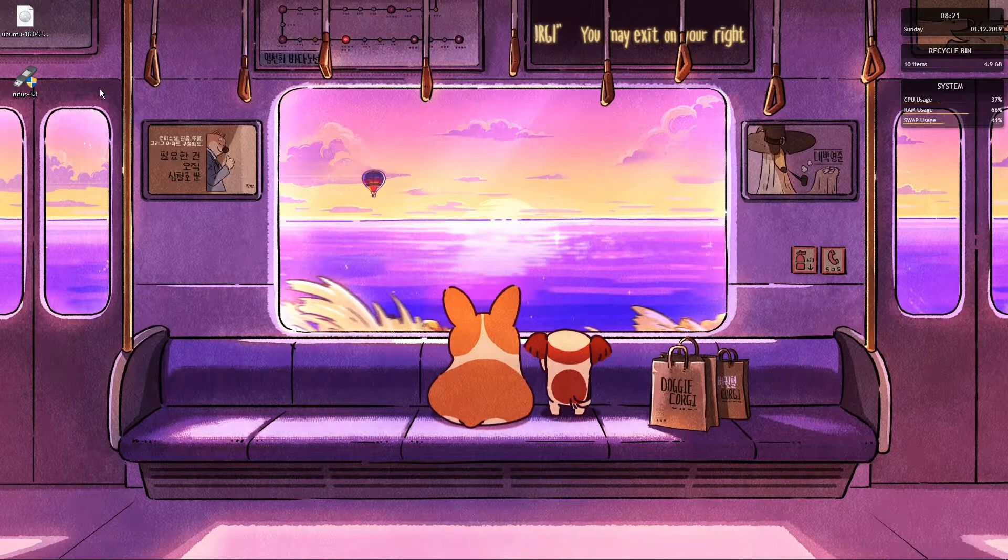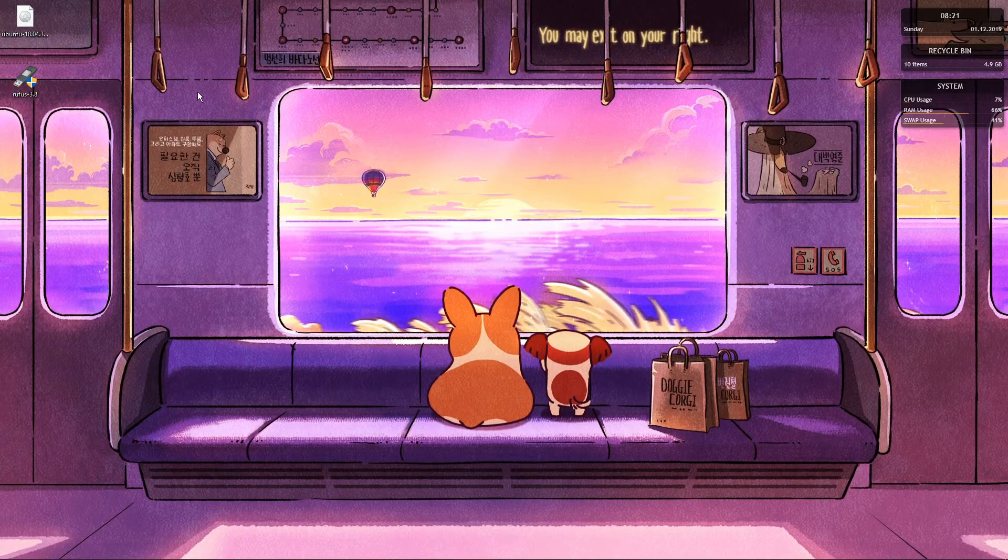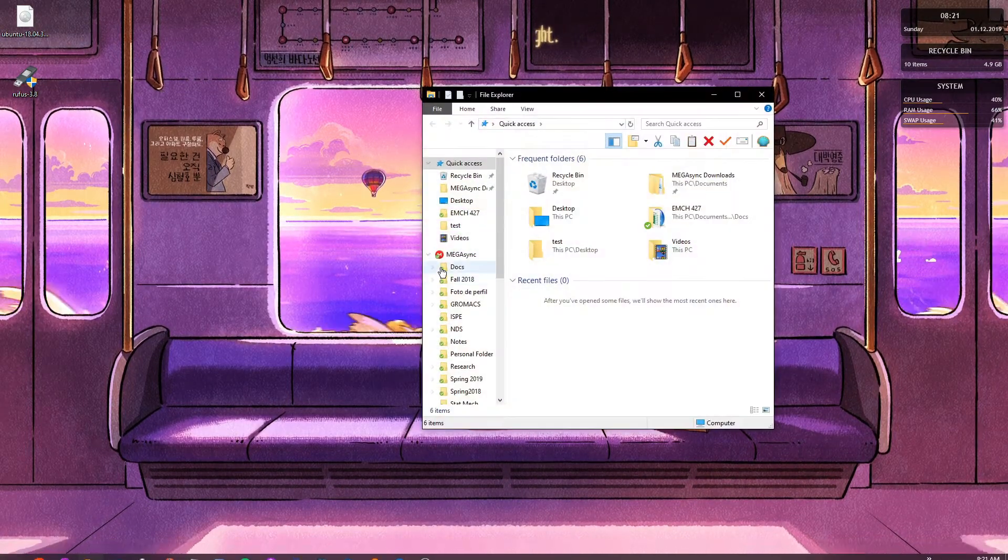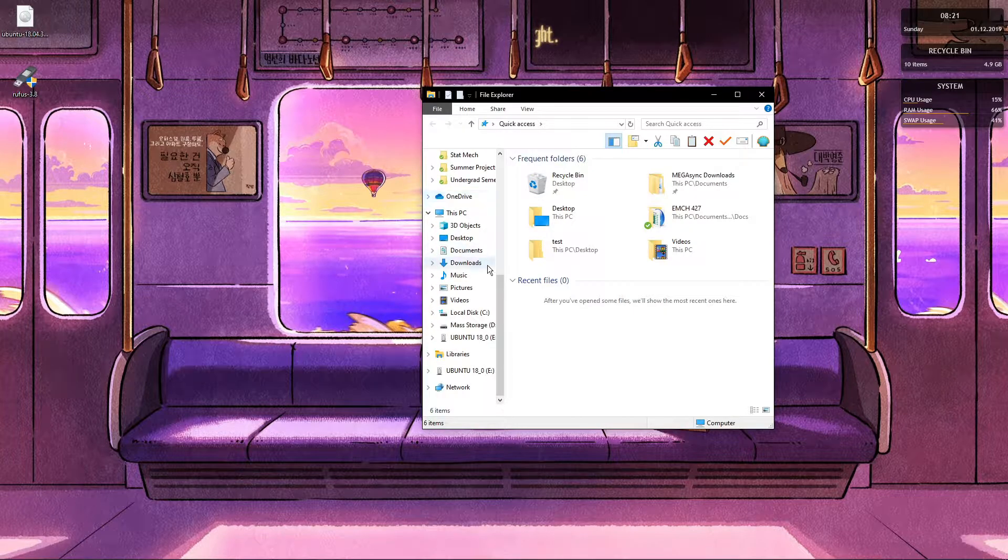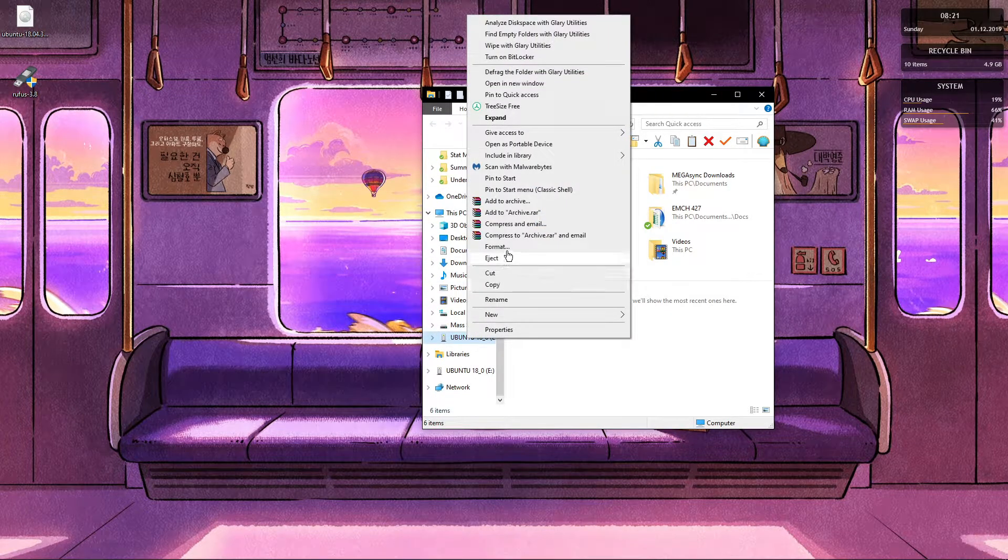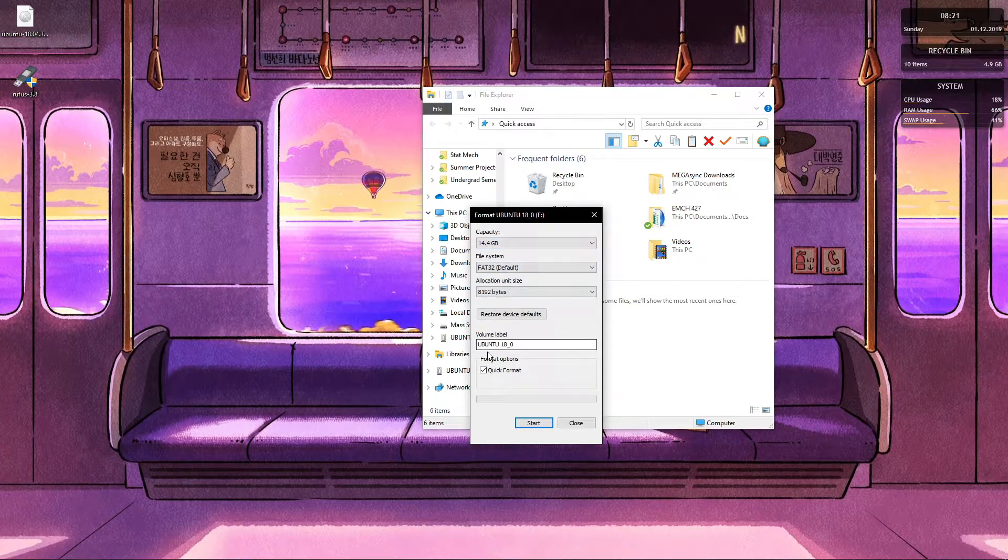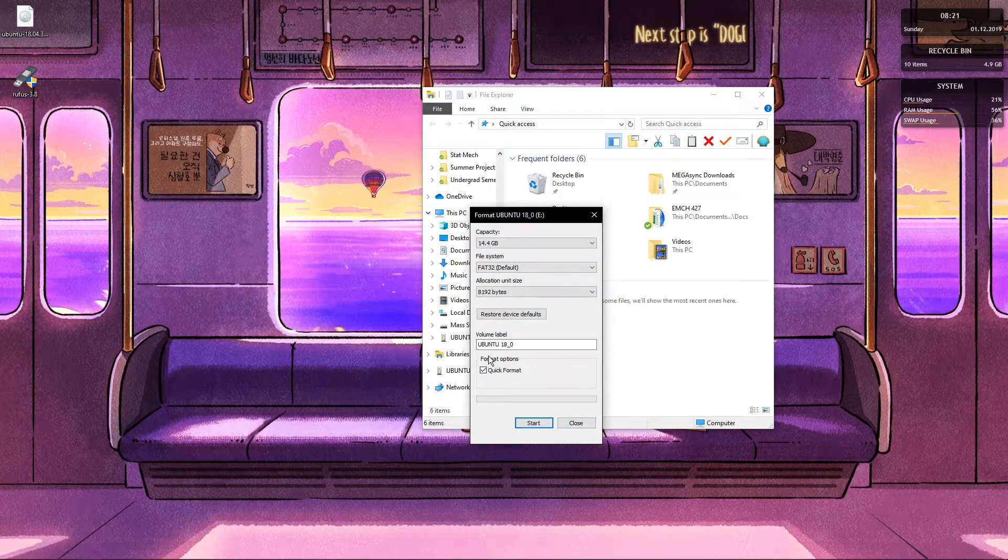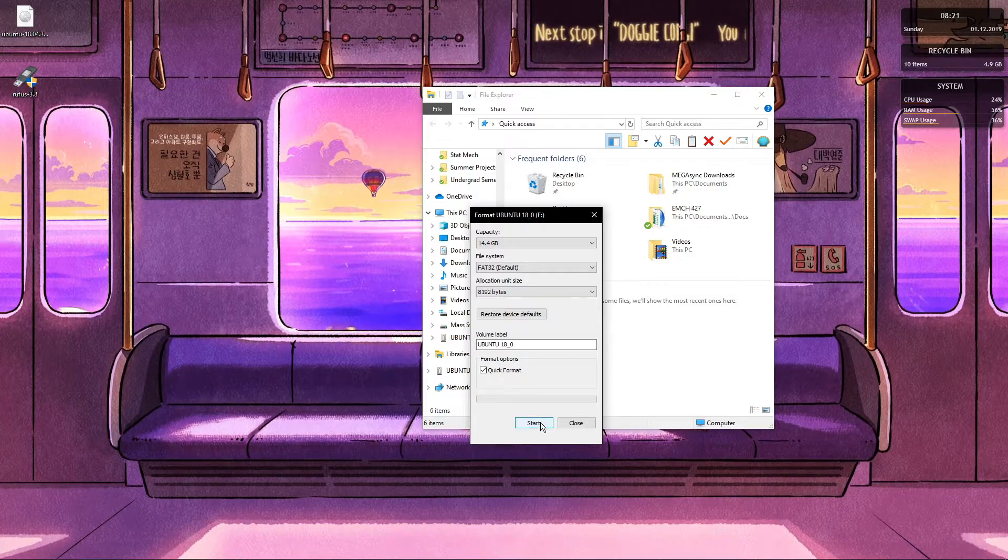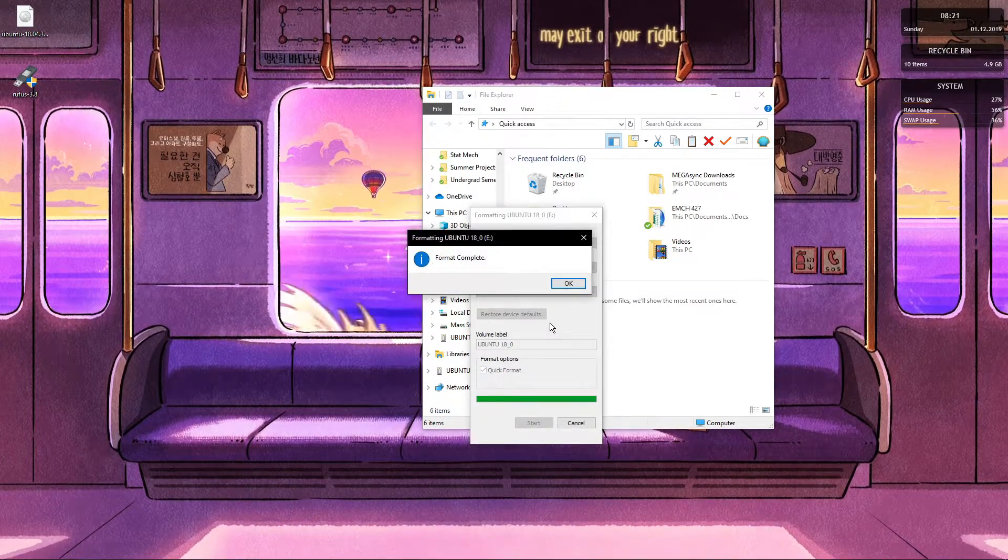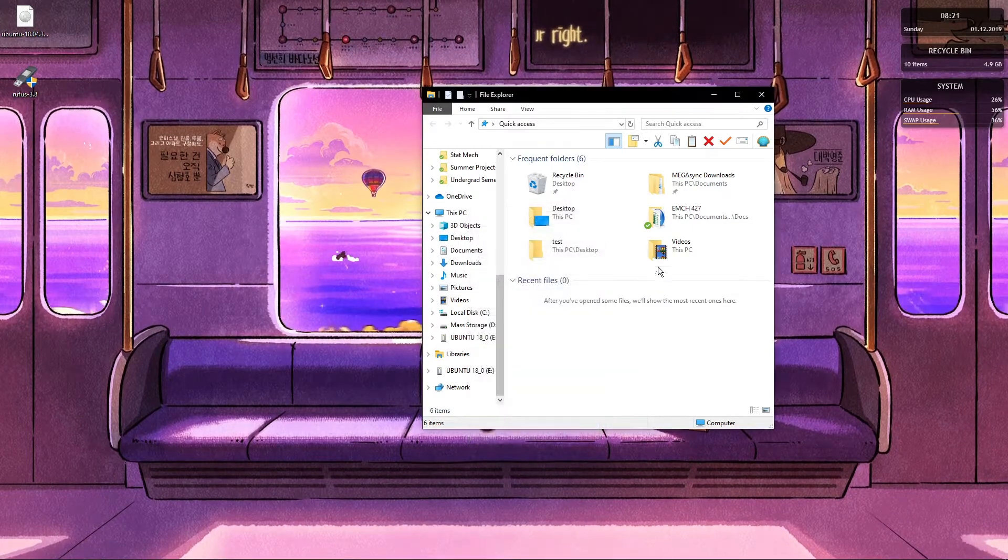So once you have those two things installed, you want to make sure that whatever flash drive you have at the moment is clean. So we are going to format it, name it anything you want, something that is easier to recognize. And we are just going to format real quick.